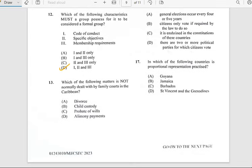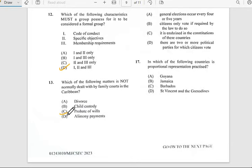Number thirteen says 'Which of the following matters is not normally dealt with by the family court in the Caribbean?' The family court has nothing to do with the probate of wills, so the answer would be C for number thirteen.